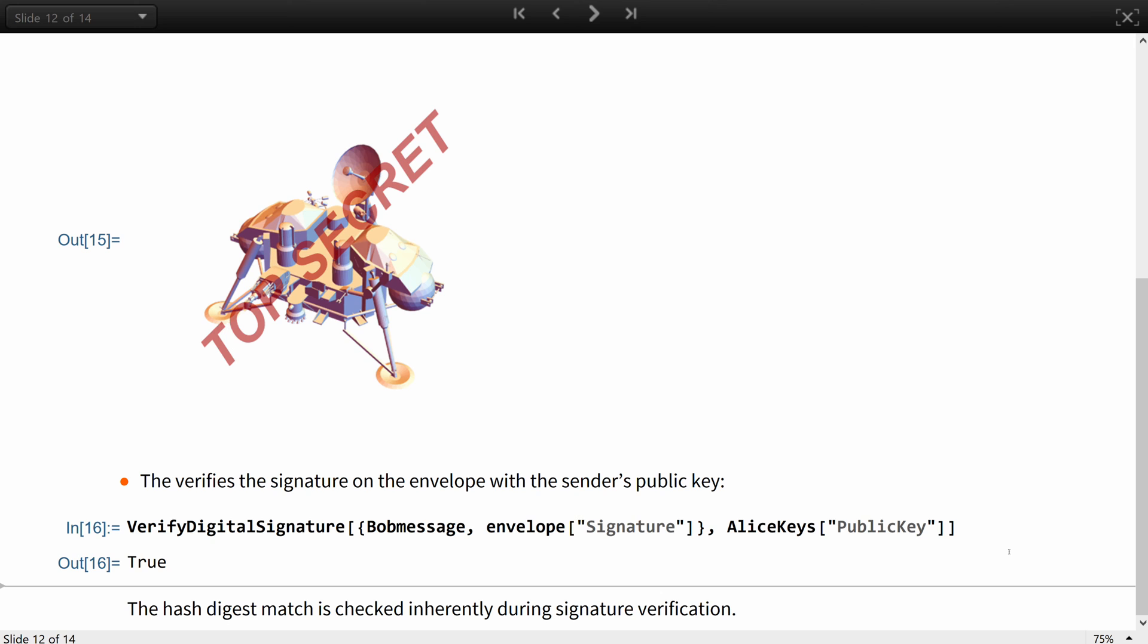This approach can be scaled to more than one sender-recipient pair, including cases with more than one sender and or recipient for each signed envelope.